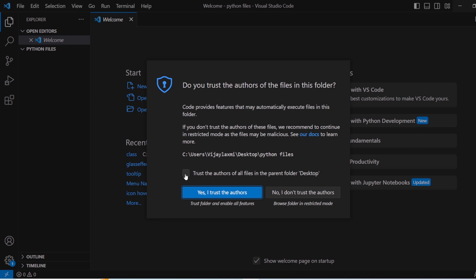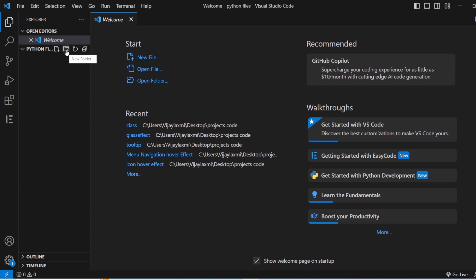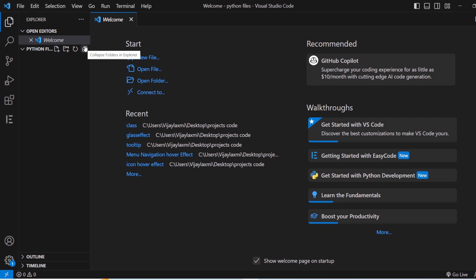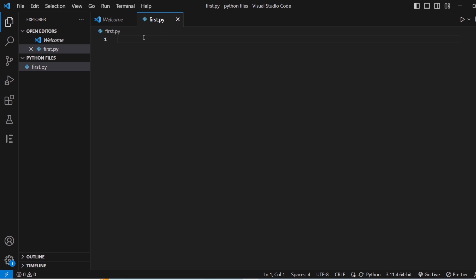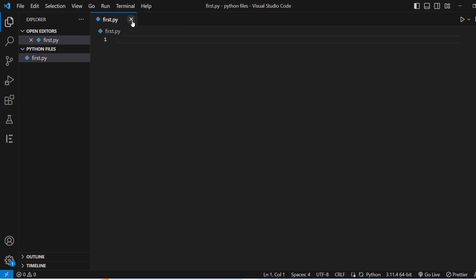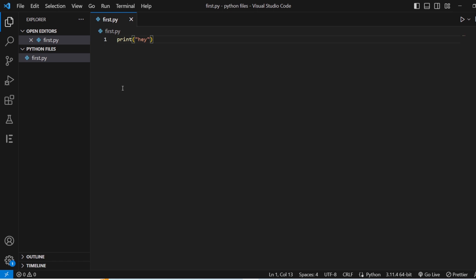Click 'Yes, I trust the authors'. Inside the Python files folder, you have options to create a new file, create a new folder, refresh the explorer, or collapse folders. I'm going to create a file and name it 'first.py'. Once you save a file with the .py extension, it is understood that this is a Python file. Now I'll write 'print("hey")' and save it.